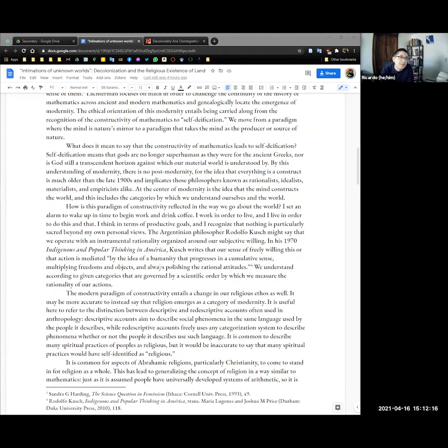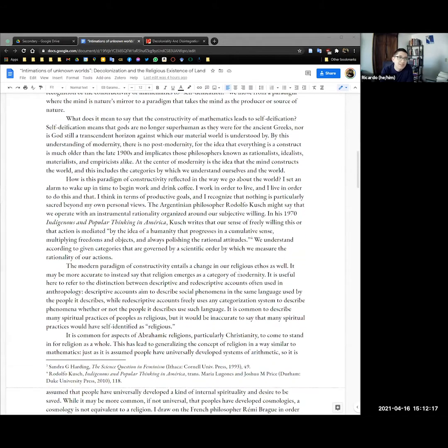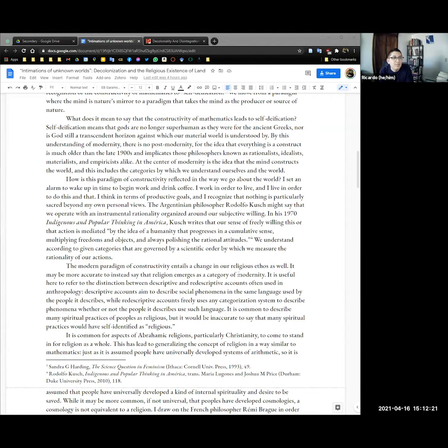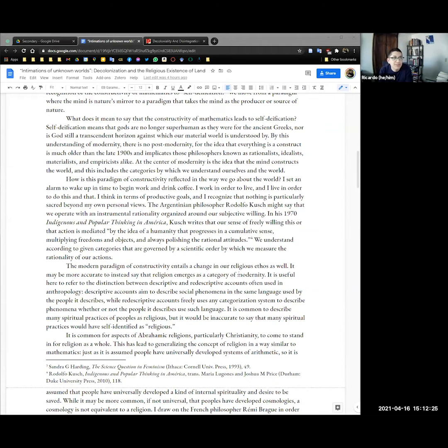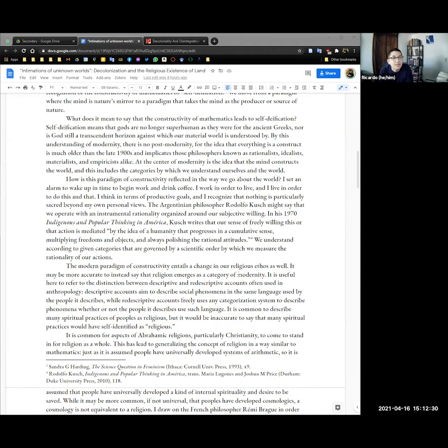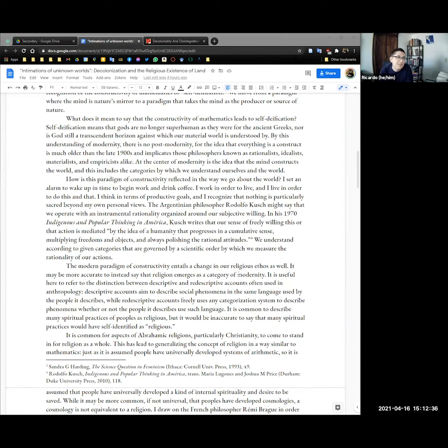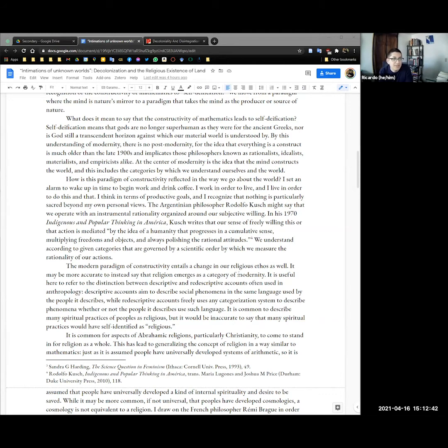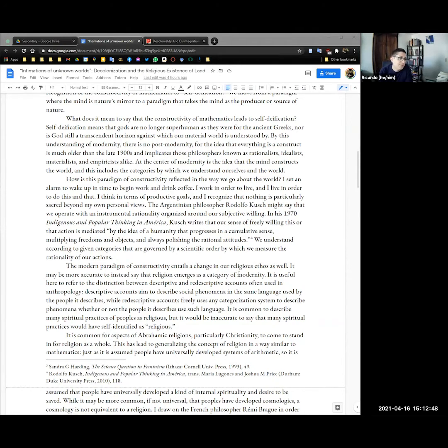The ethical orientation of this modernity entails being carried along from the recognition of the constructivity of mathematics to self-deification. We move from a paradigm where the mind is nature's mirror to a paradigm that takes the mind as a producer or source of nature. So what does it mean to say that the constructivity of math leads to self-deification? This means that gods are no longer superhuman as they were for the ancient Greeks, nor is God still a transcendent horizon against which our material world is understood by. By this understanding of modernity, there is no post-modernity. The idea that everything is a construct is much older than the late 1900s, and it implicates those philosophers known as rationalists, idealists, materialists.